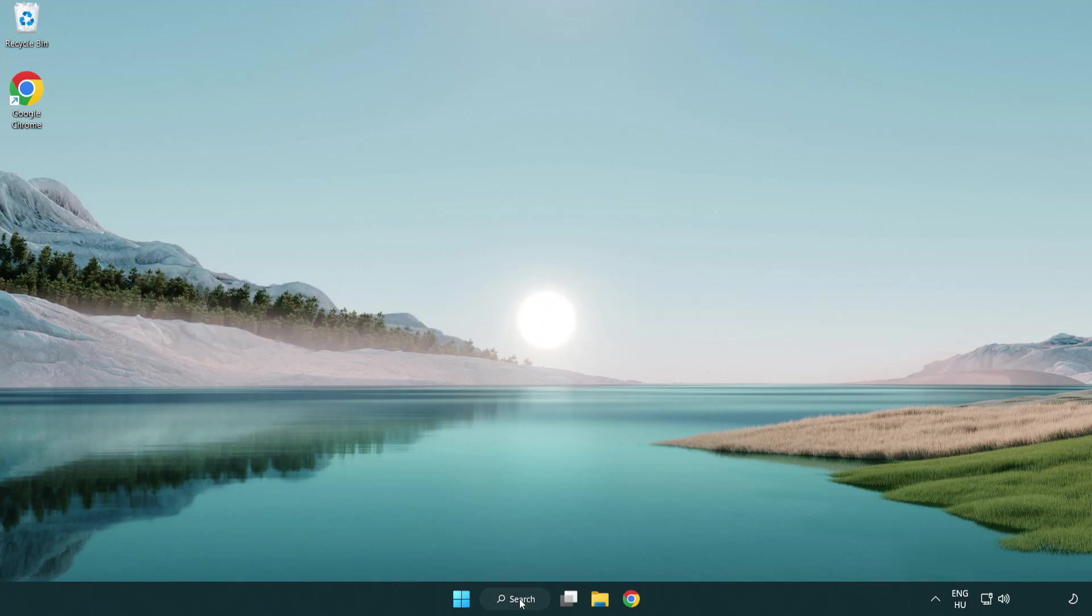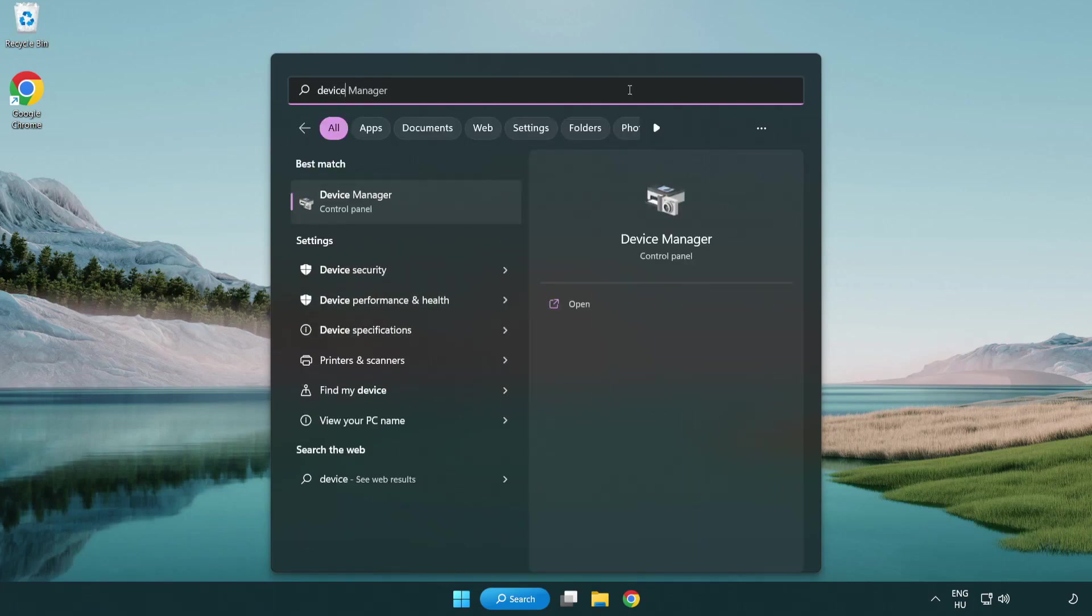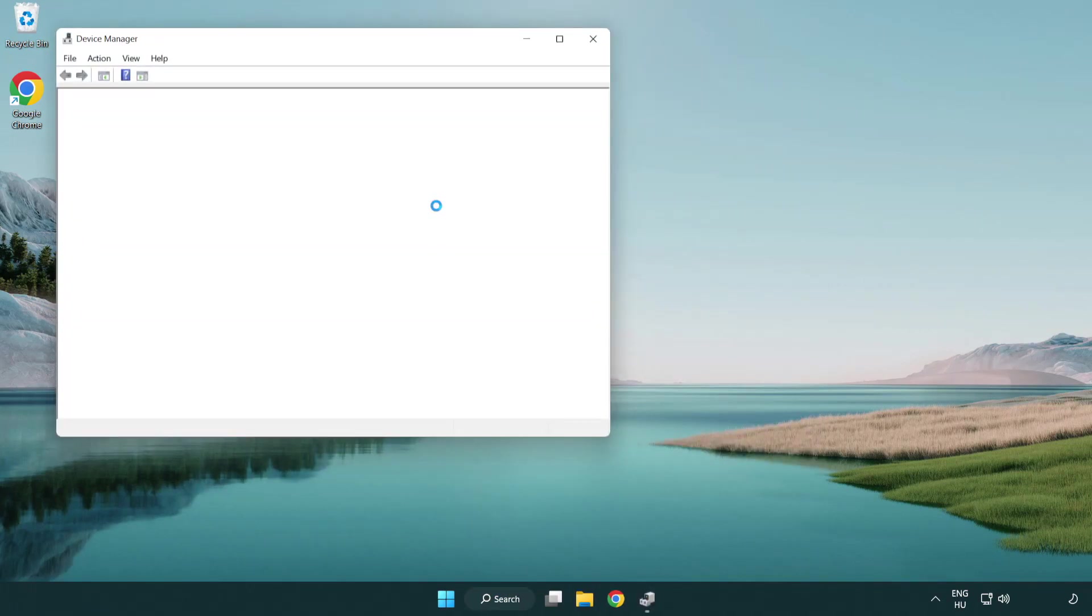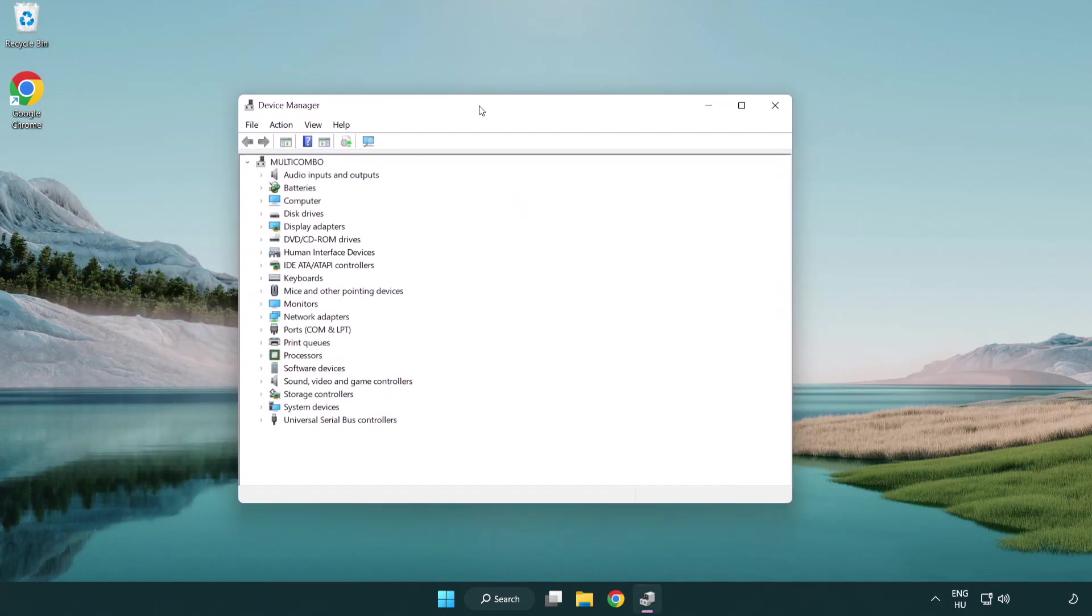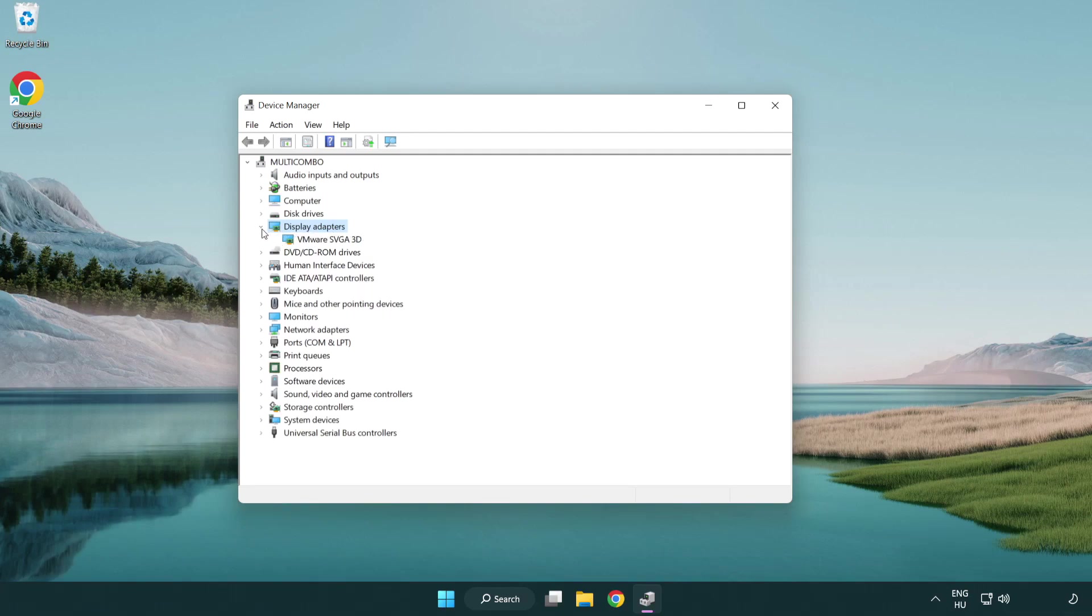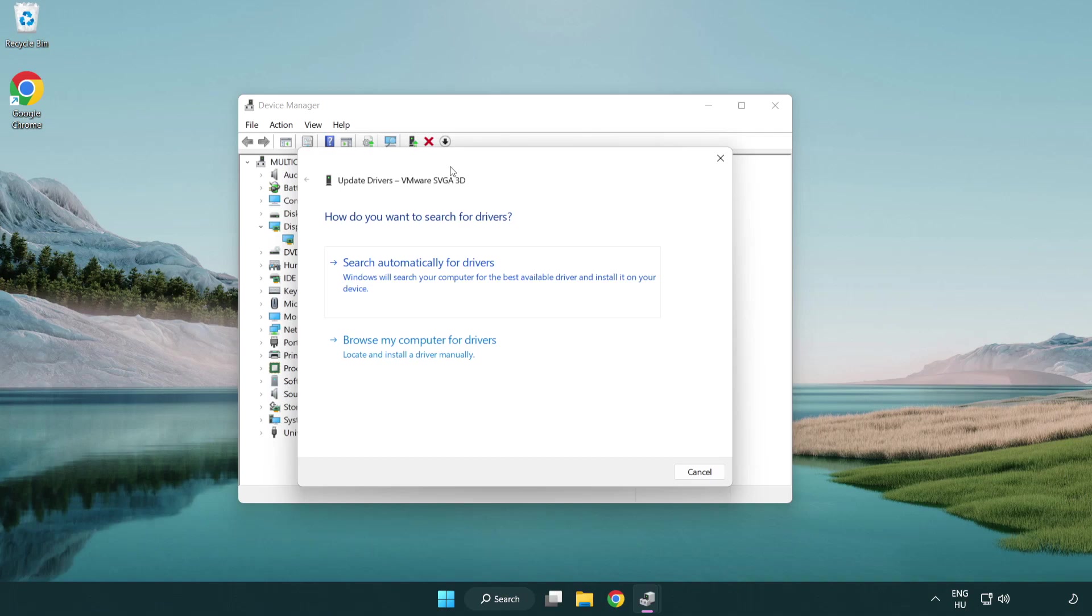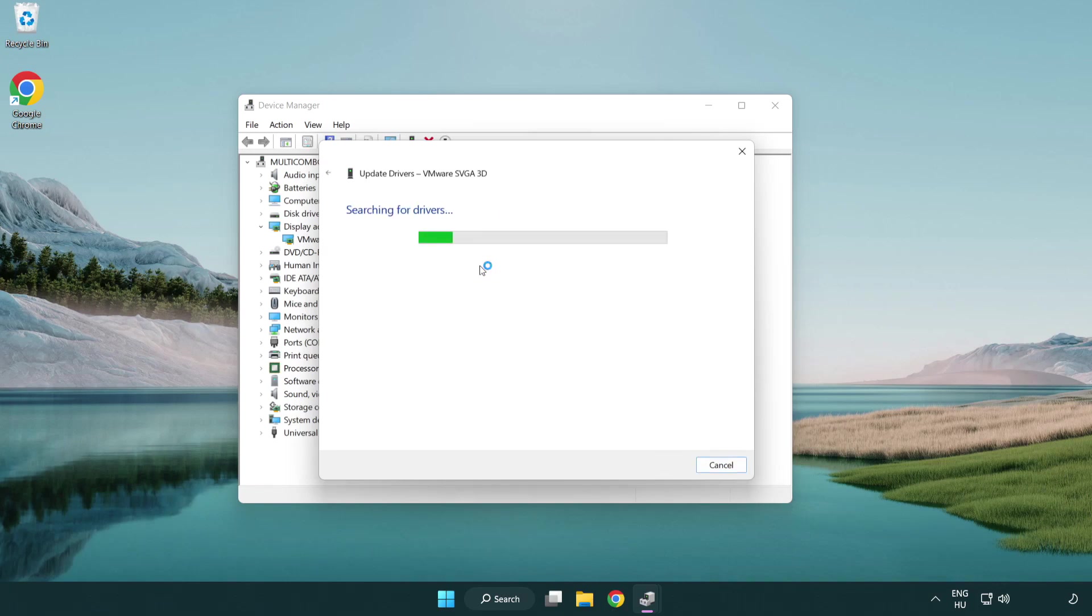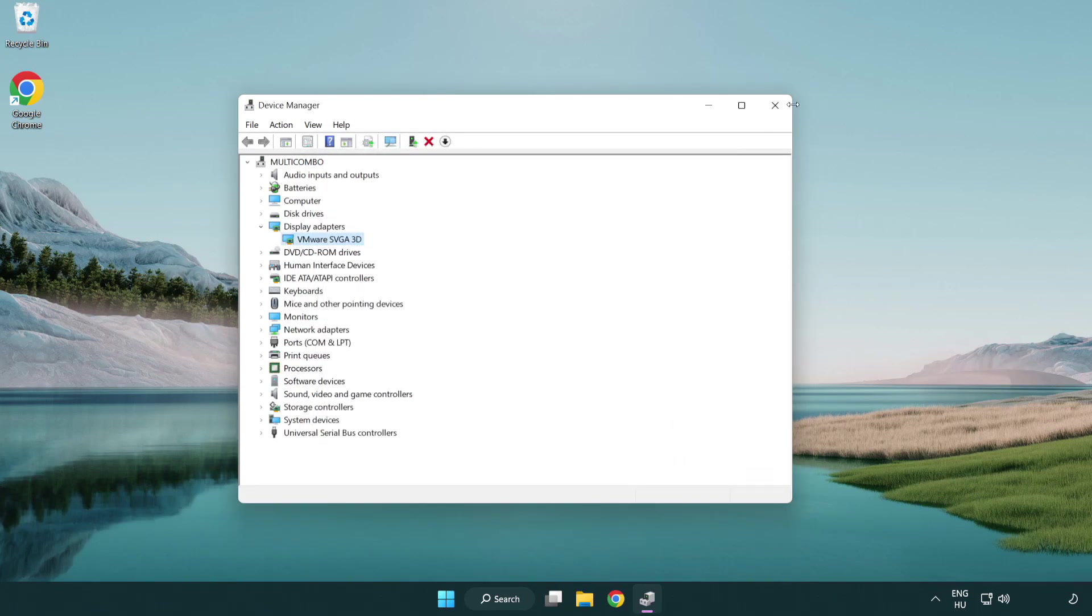Click search bar and type device manager. Click device manager. Click display adapters. Select your display adapter. Right-click and update driver. Search automatically for drivers. Wait. Installation complete and click close. Close window.